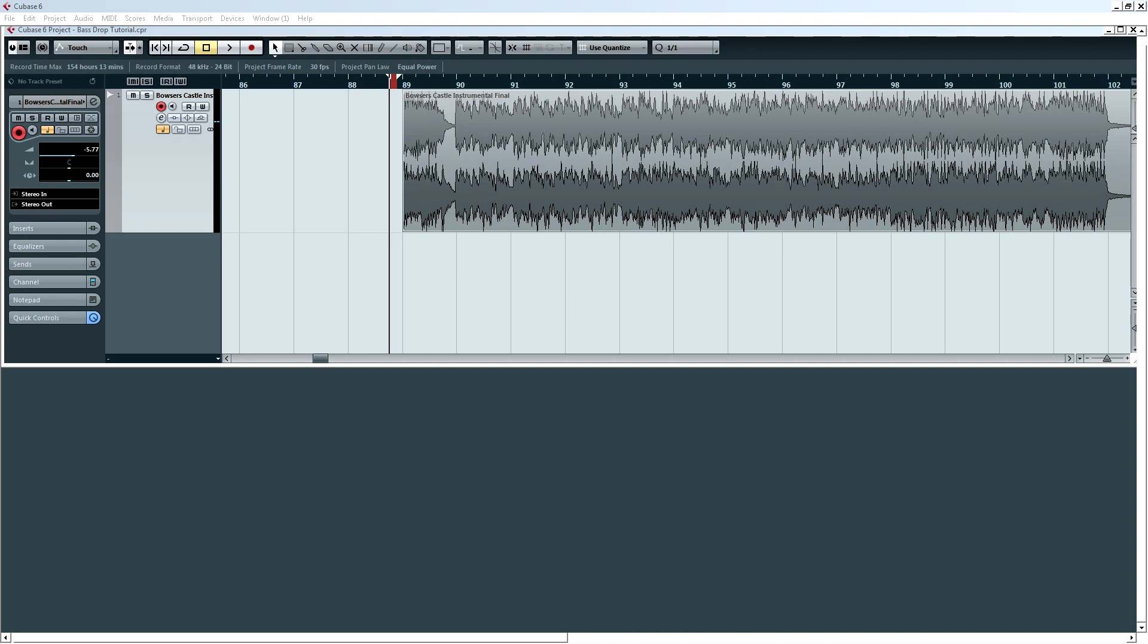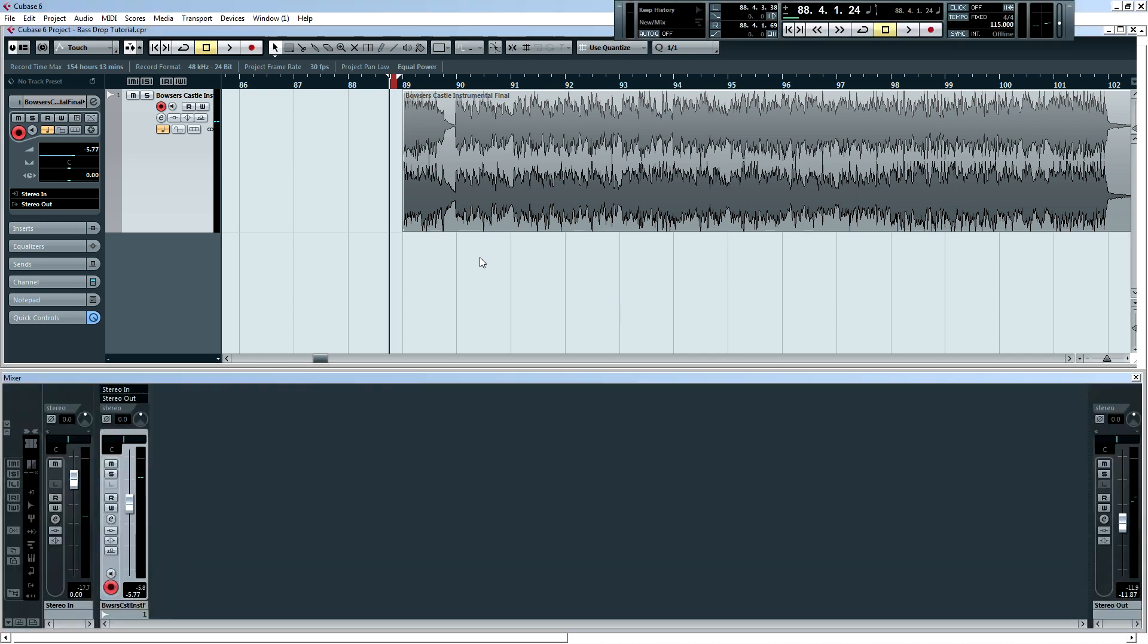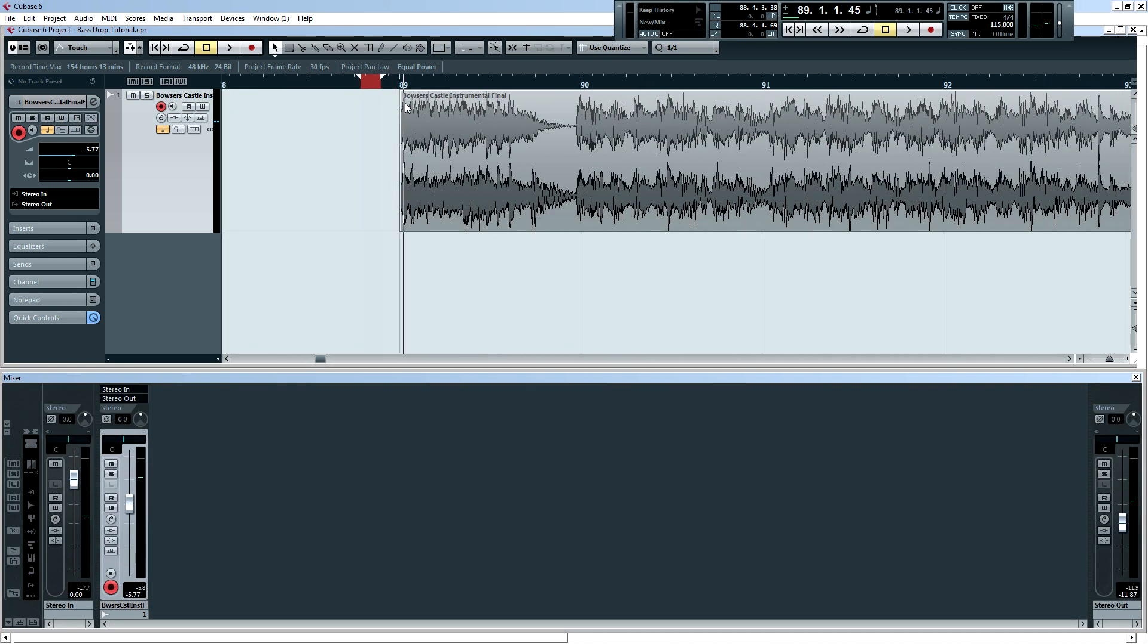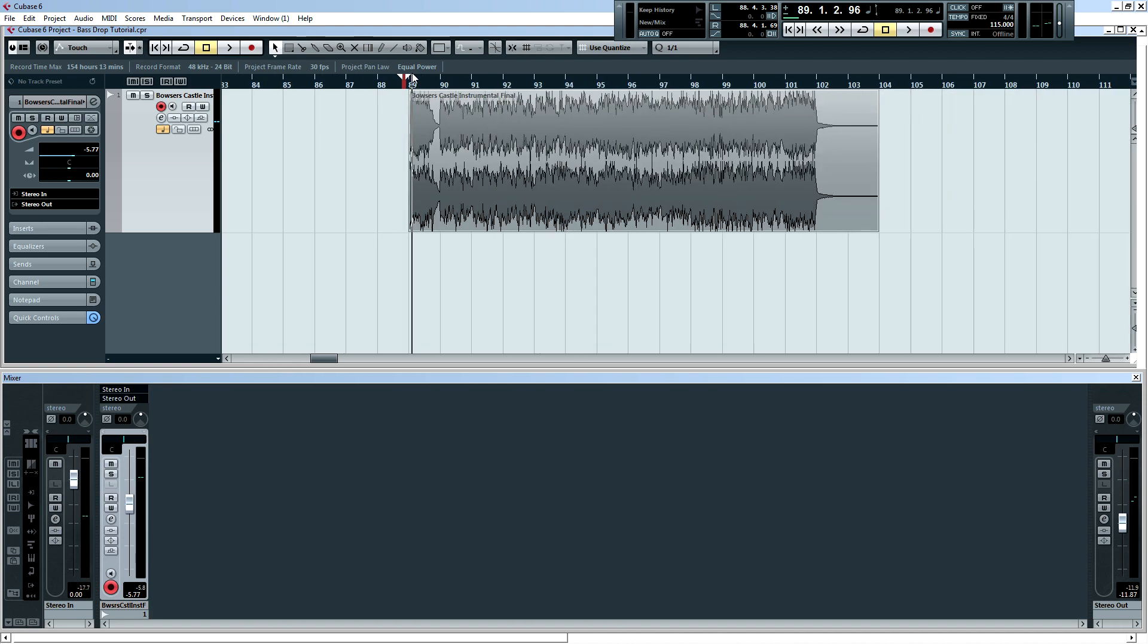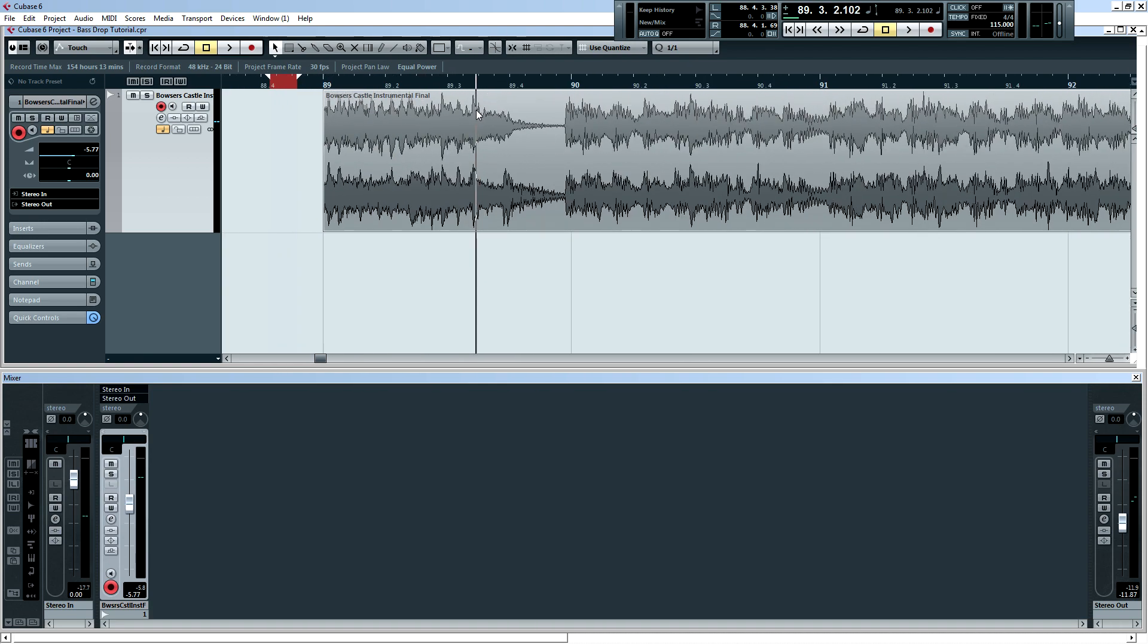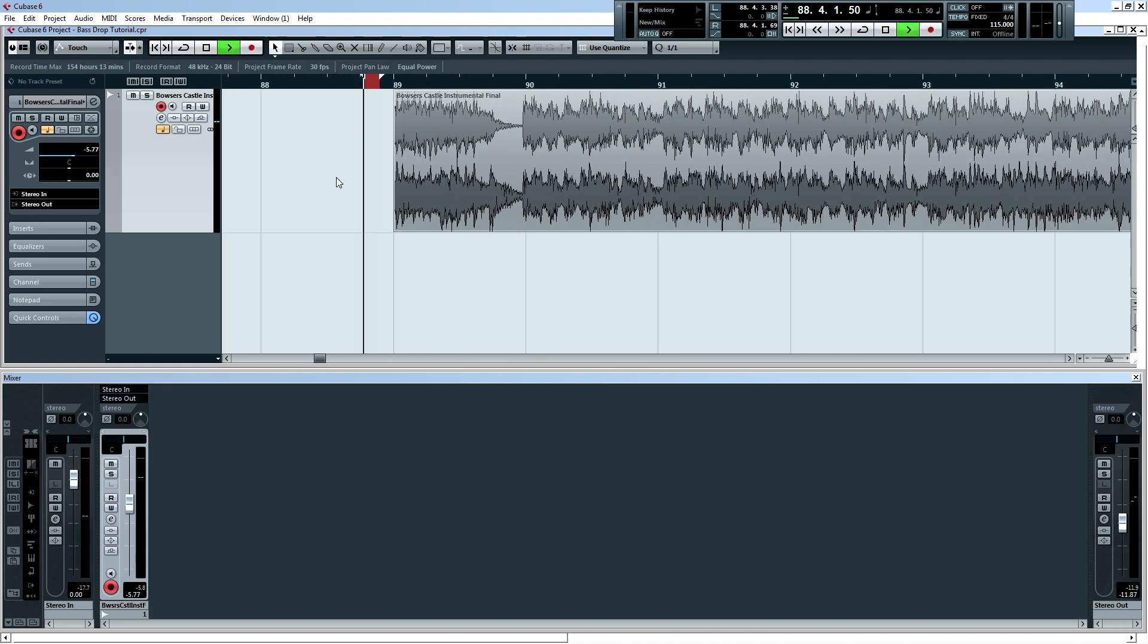Okay, let's get started. So go ahead and open up Cubase. I already have Cubase open, and I have a song here from my band that I want to add a bass drop to. So I'll go ahead and play that back for you.